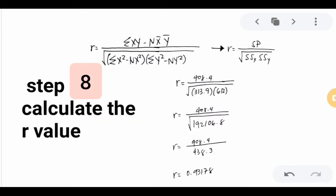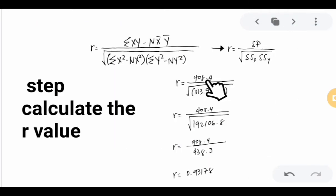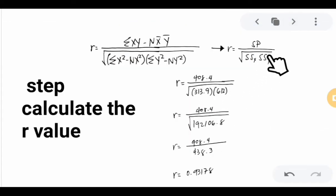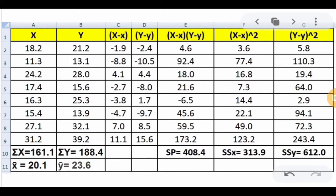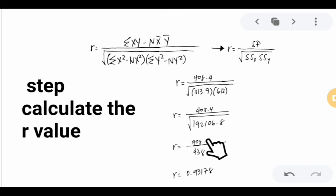Step 8 is to calculate the r value using the formula: r = SP / √(SSx × SSy). Substituting: r = 408.4 / √(313.9 × 612.0). Multiplying gives the product under the square root, and taking the square root gives 438.3. Dividing 408.4 by 438.3 gives a computed r value of 0.93178.